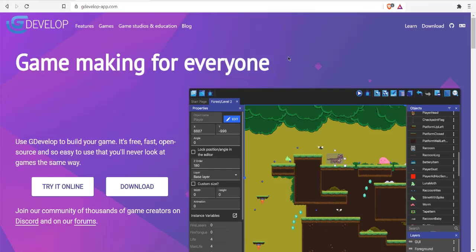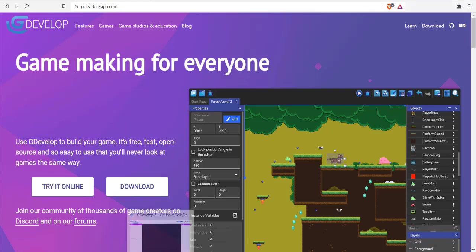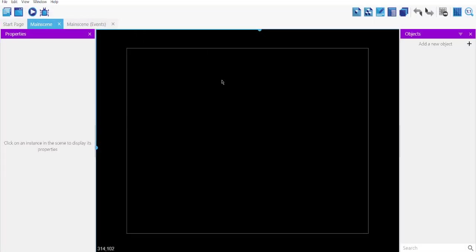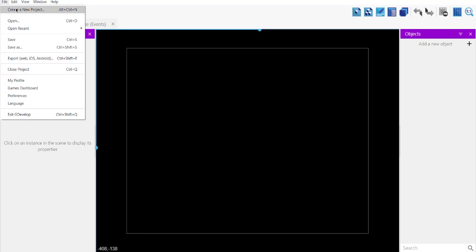Okay, so let's take a look at how you can make an orb in GDevelop. Basically, we are going to make use of the particle emitter object. For that, first thing we will do is open GDevelop.